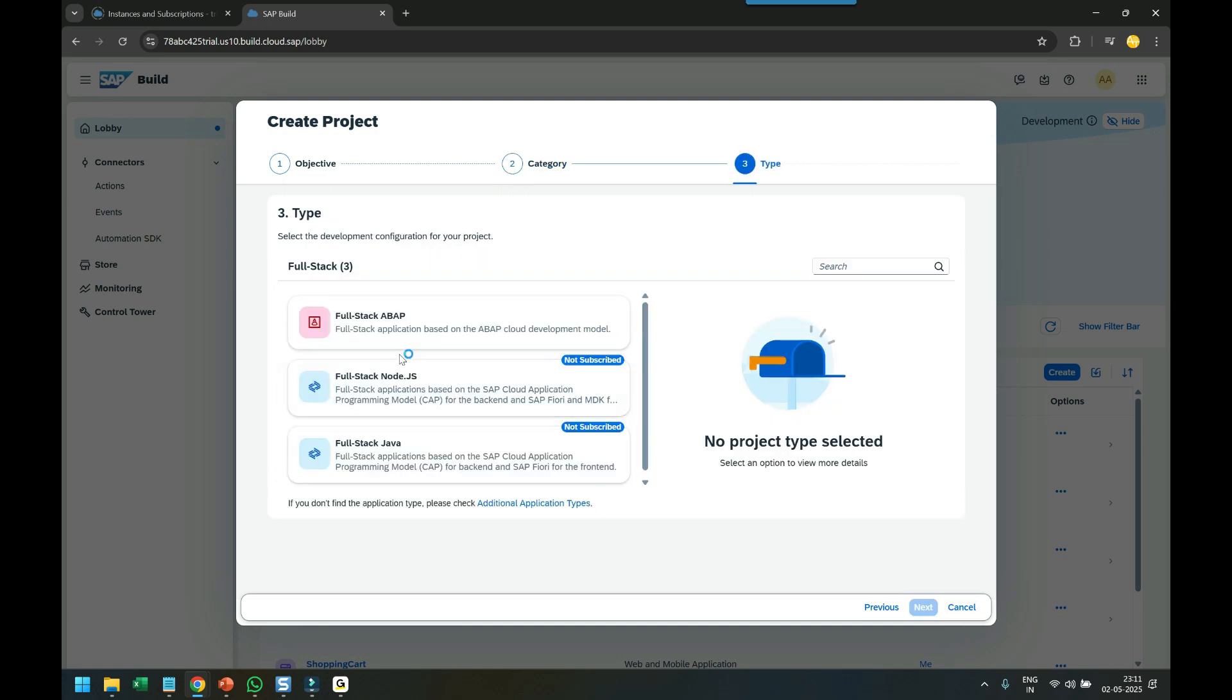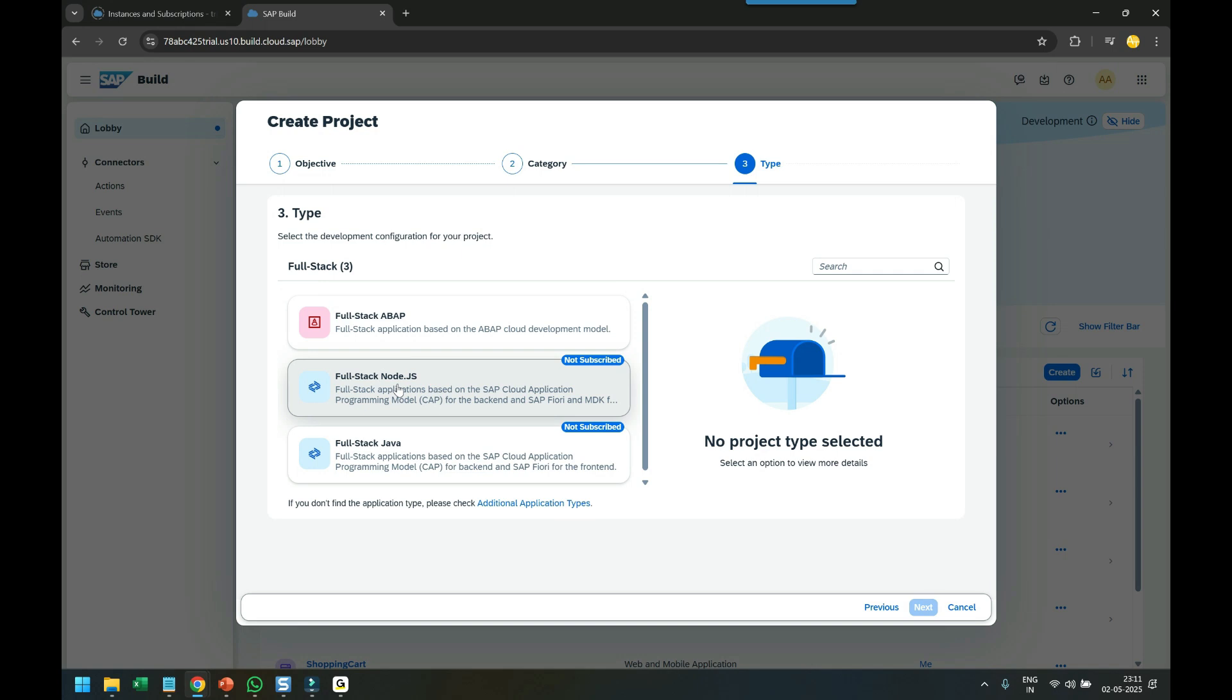When I click Next, you can see Full Stack ABAP based on ABAP on Cloud RAP framework, Node.js, and Java based on CAP Cloud Application Programming Model framework.